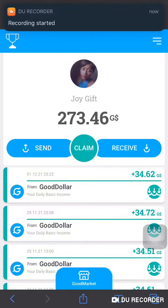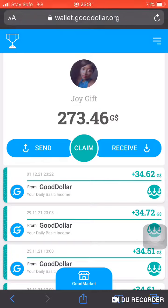Hi guys, welcome to my YouTube channel. My name is Giovanni. In this channel I talk about how to claim free airdrops without gas fees. Today I am going to show you guys how to claim free GoodDollar from this website. This token is already listed and it's trading already.